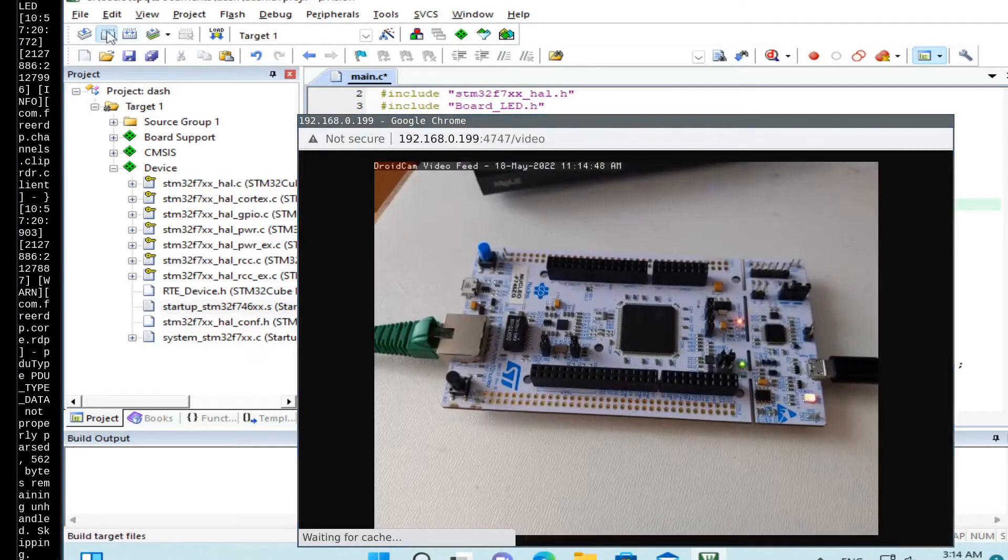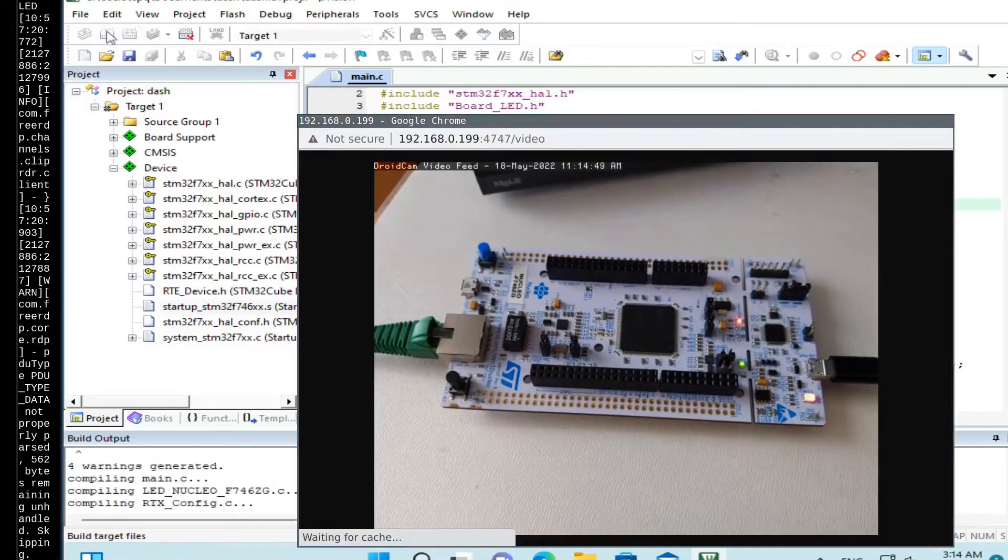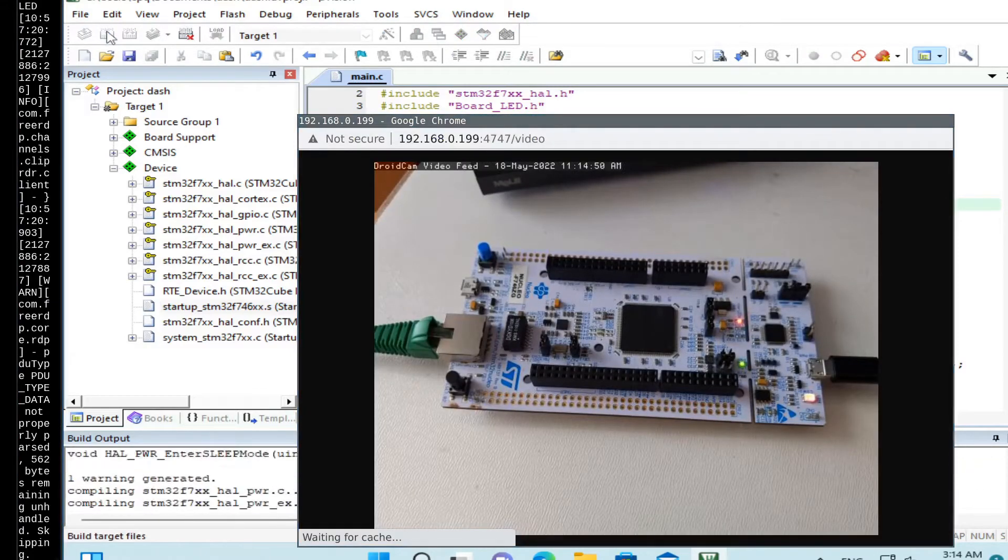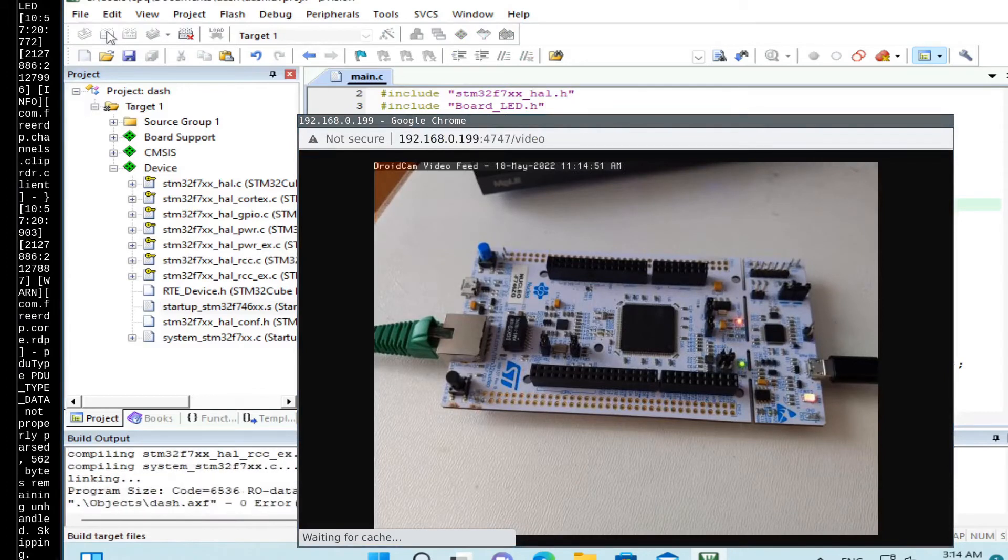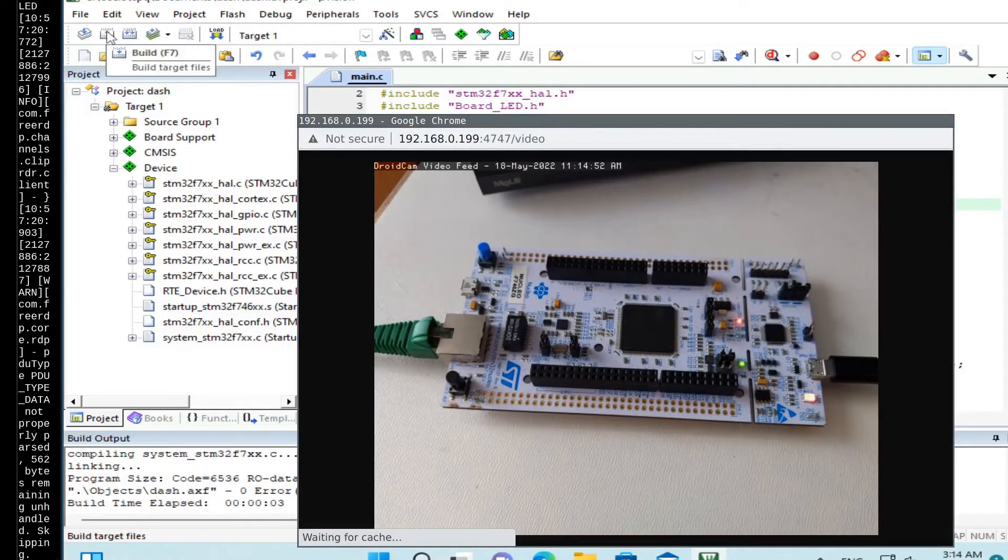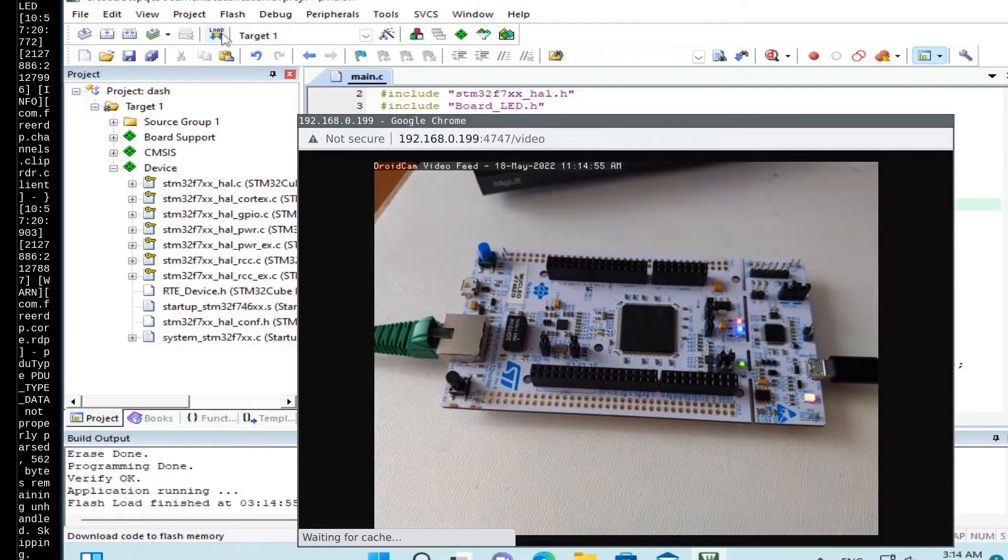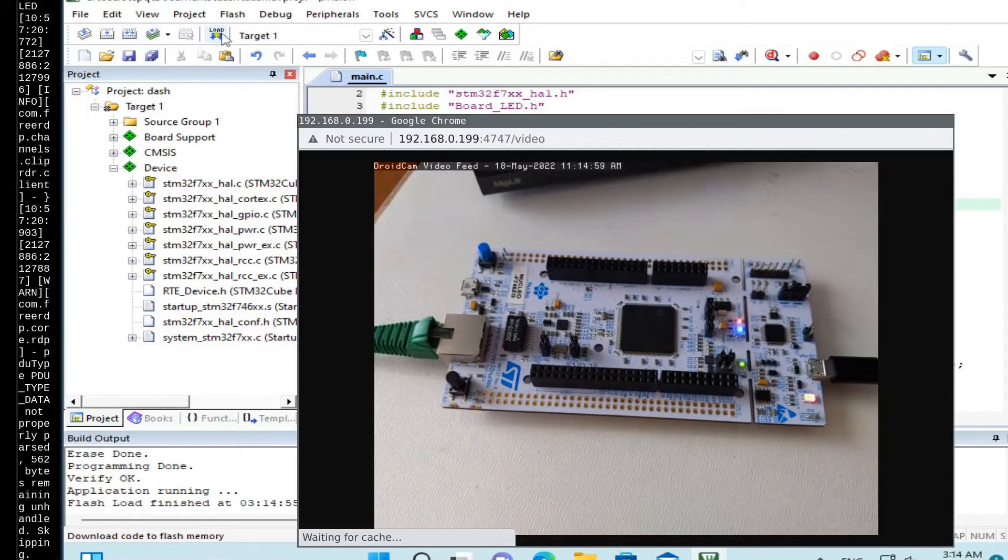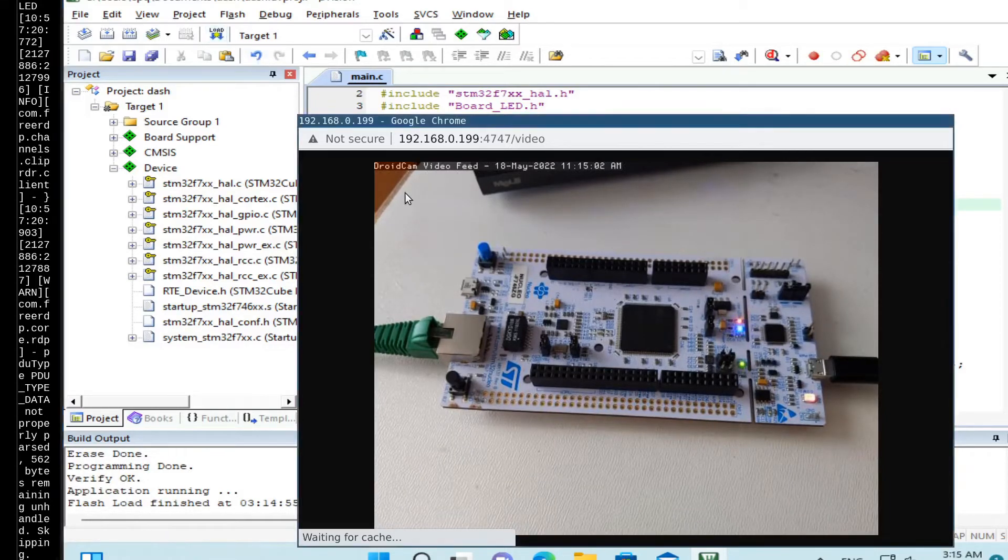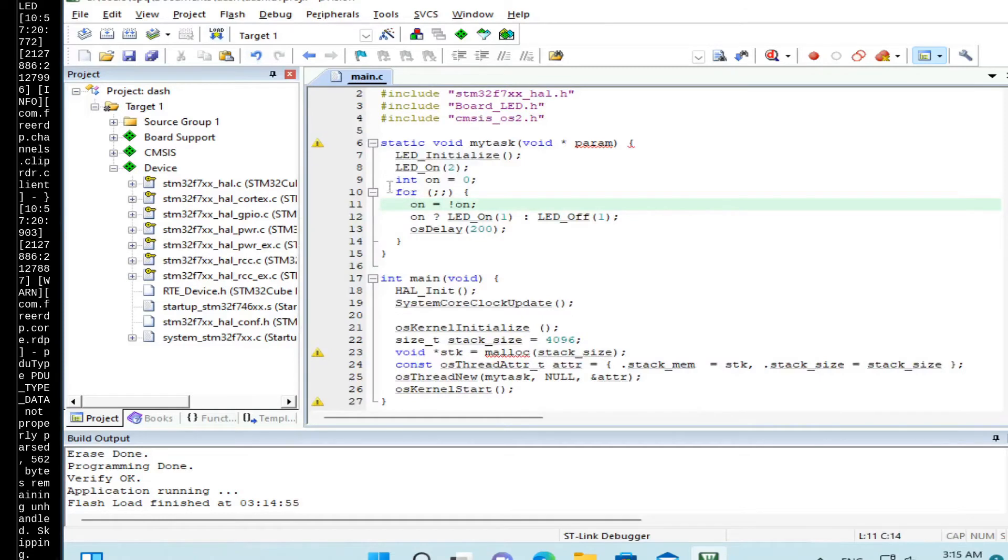We again click on build and click on load. Now we see that it starts to blink a blue LED. So that means that our code works. OK.